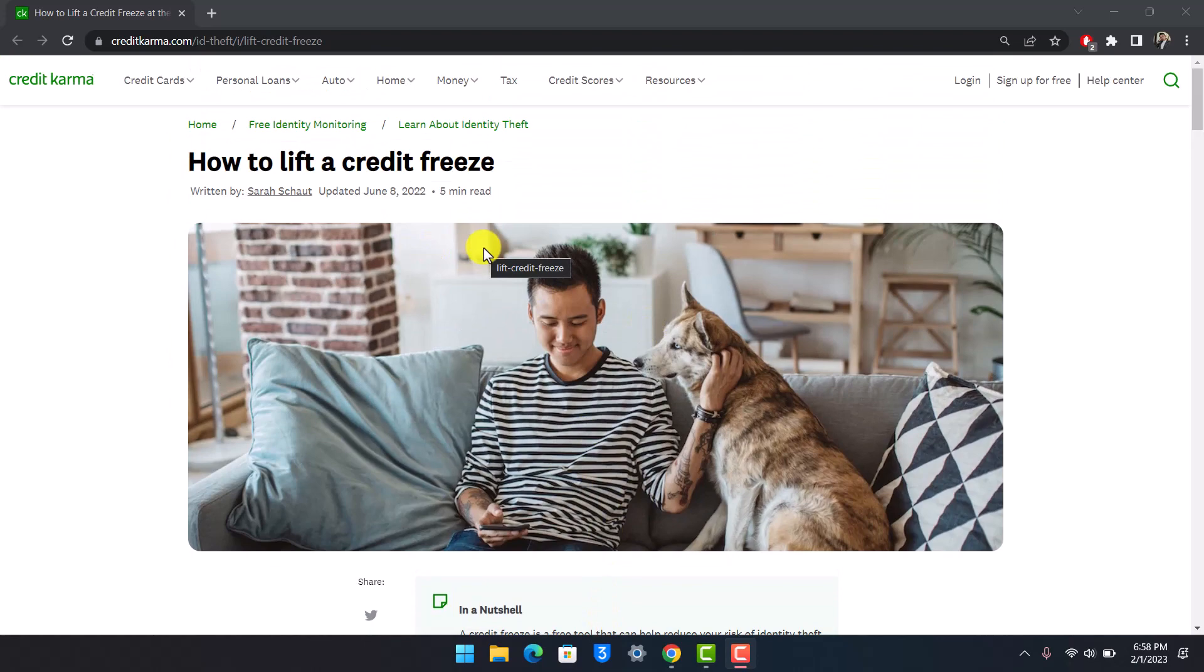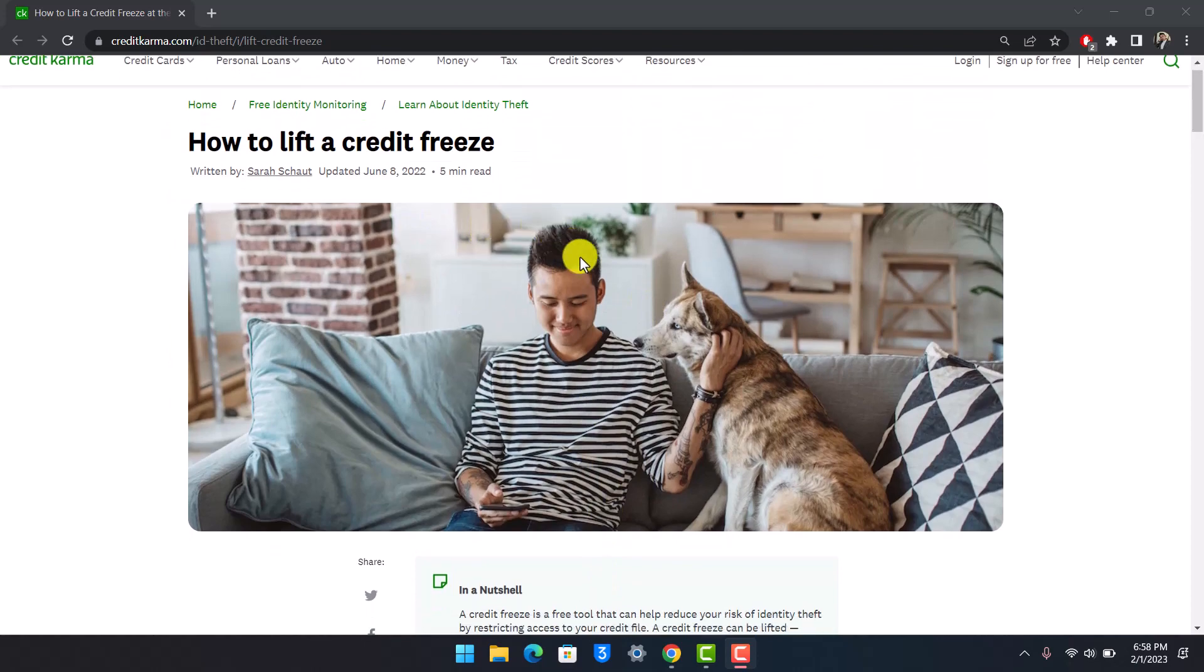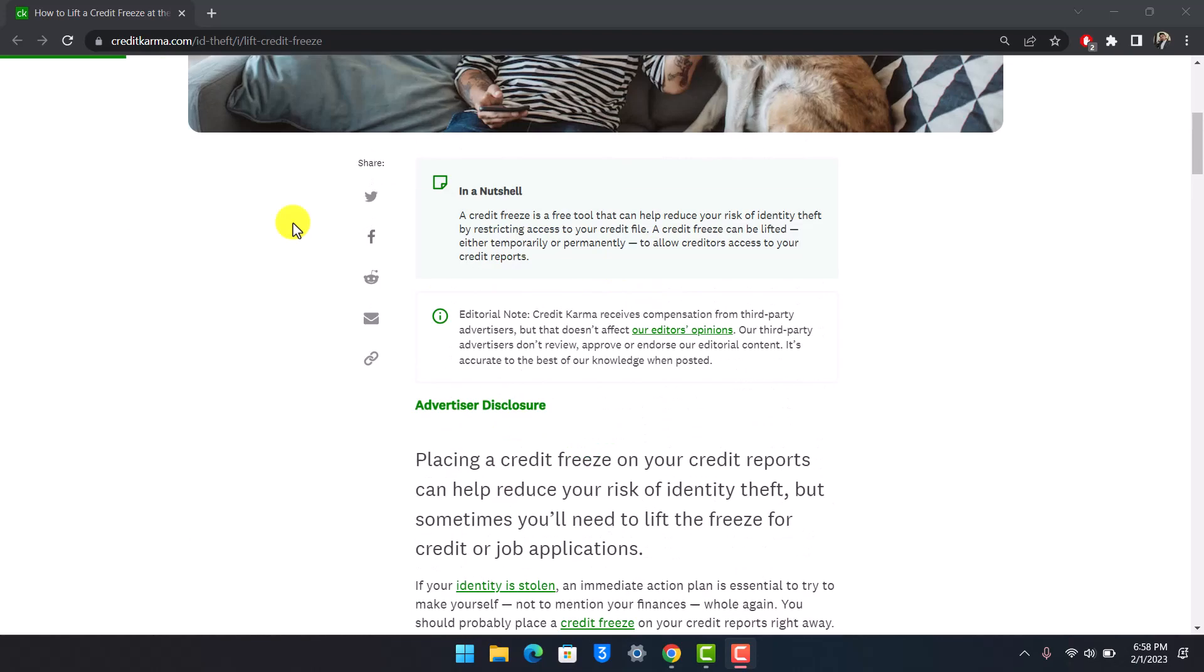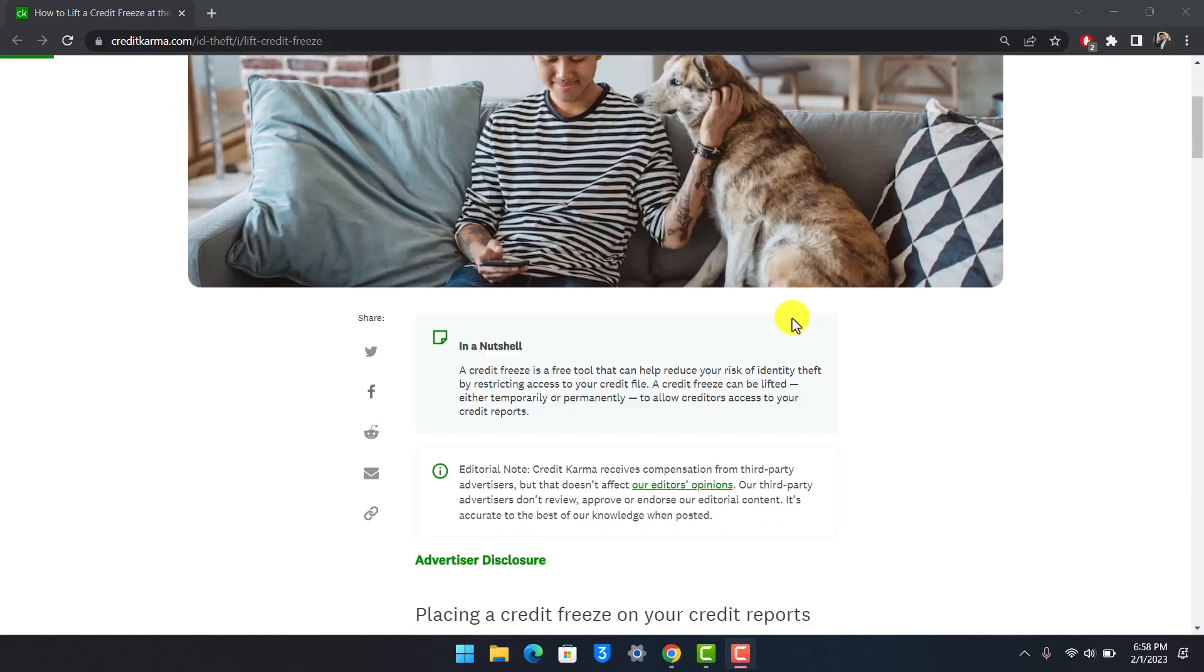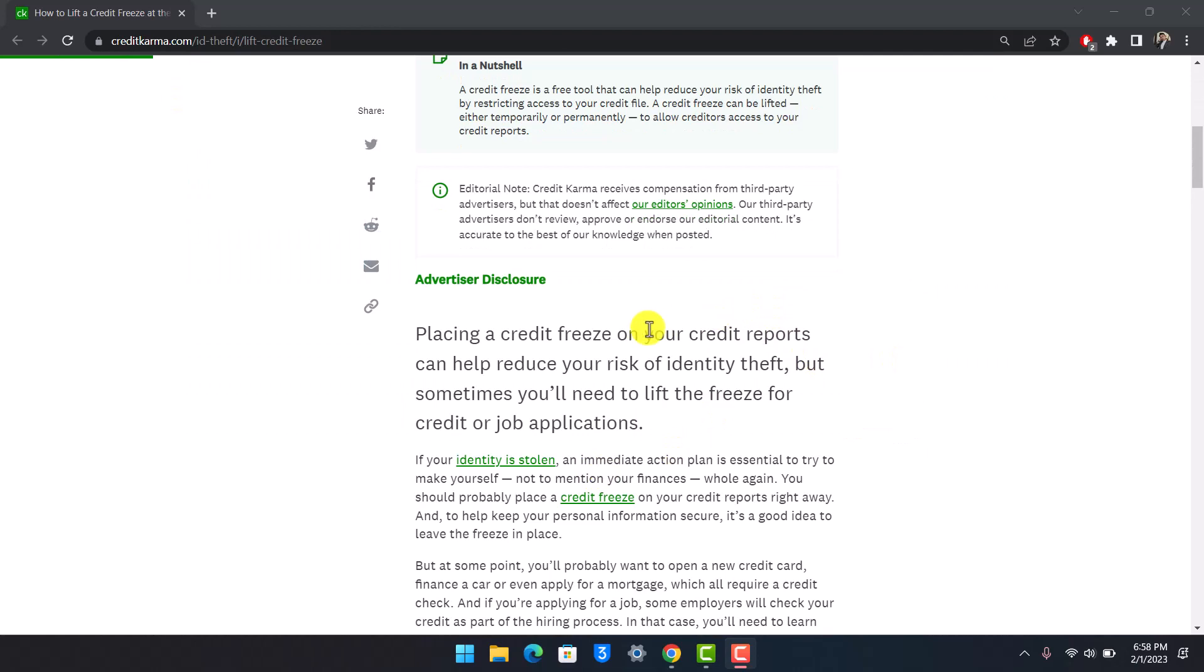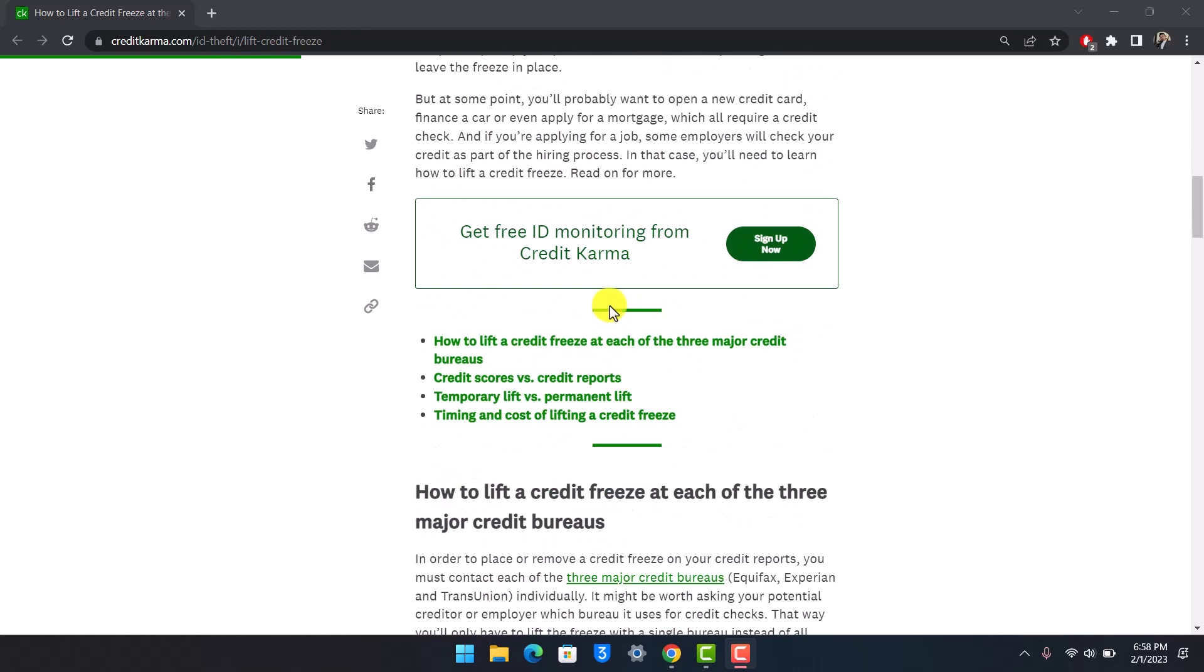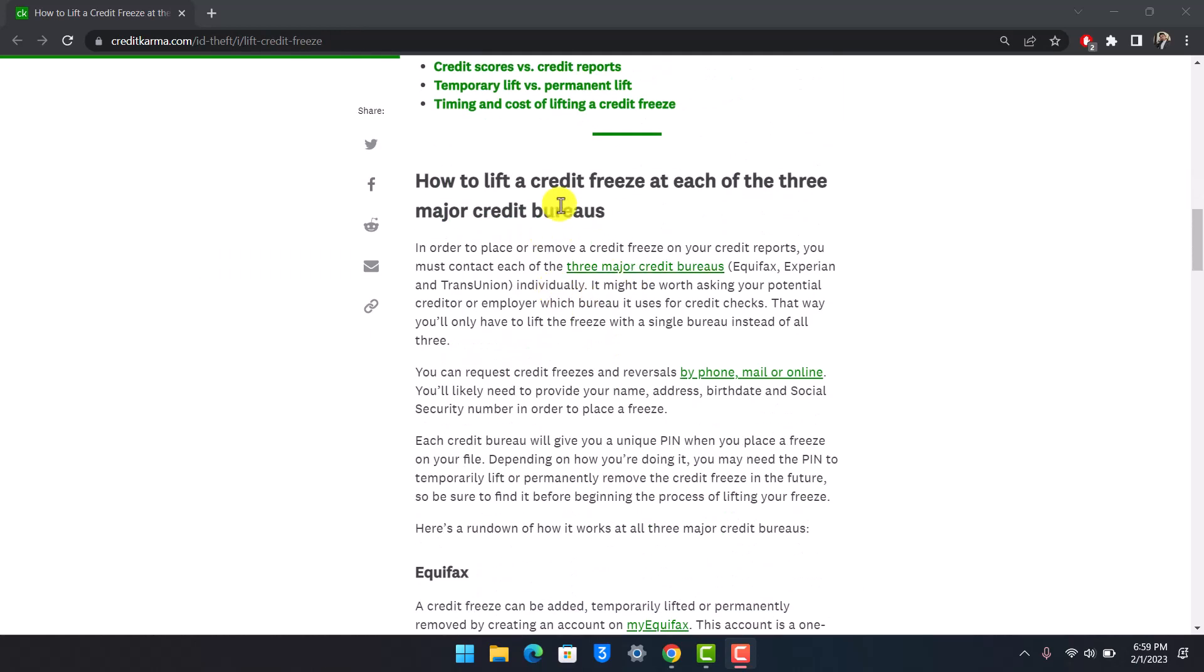Maybe you have frozen it before and now you want to lift that freeze. You can see I'm on the official support page of CreditKarma.com website. They give us different types of information on how we can actually unfreeze it.